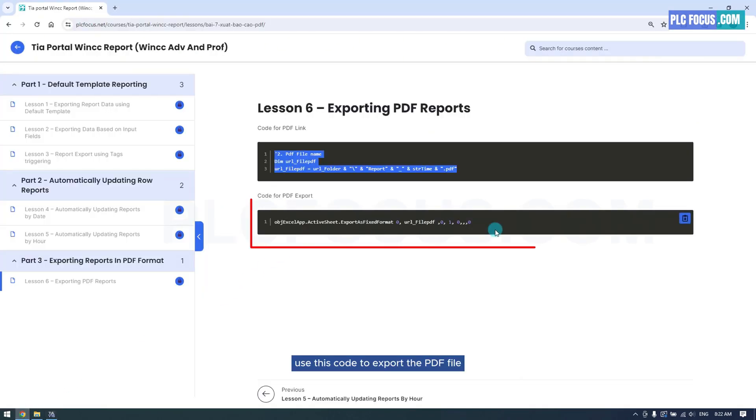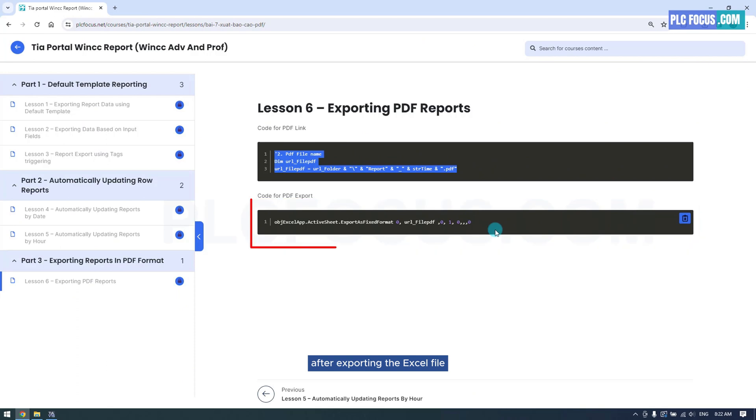Use this code to export the PDF file after exporting the Excel file.